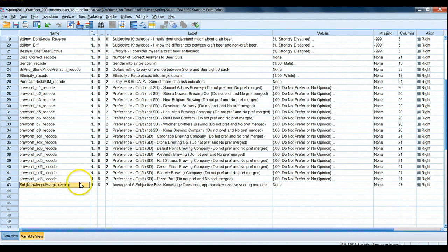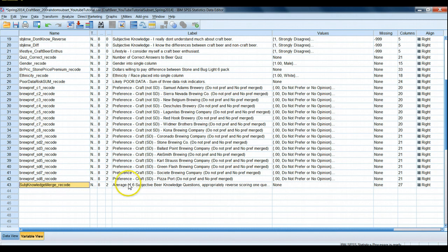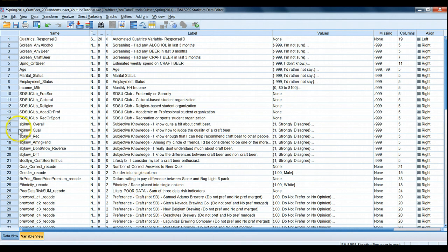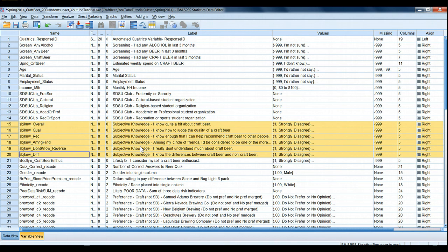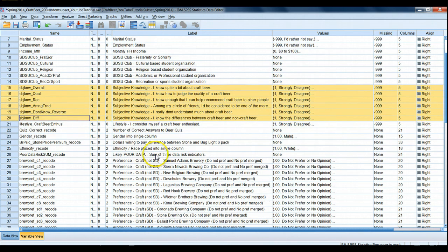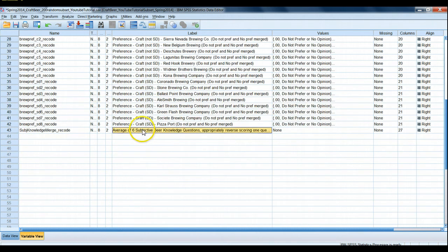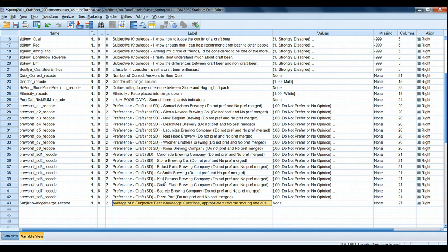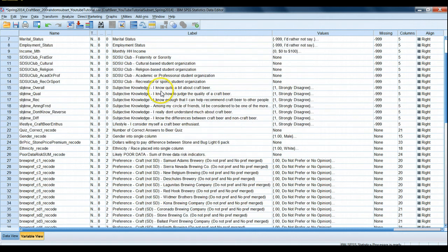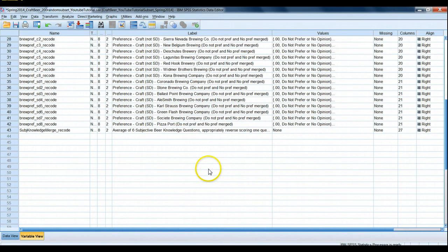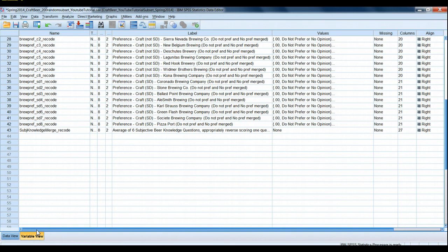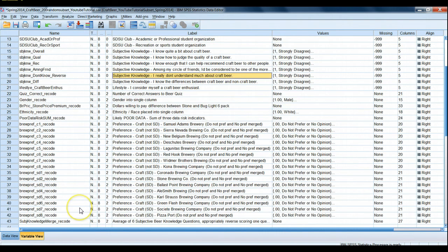Finally we have another variable recoded called subjective knowledge merge recode. What this did is it takes the previous six subjective knowledge questions that we had asked and merges them into a single indicator, taking the average of those previous six values and correctly flips one of the questions which is a reverse scored item. Okay, so that's the basic introduction to our dataset. I'm gonna stop here and we're gonna dive into actually selecting cases and recoding some of this data under a set of criteria next.